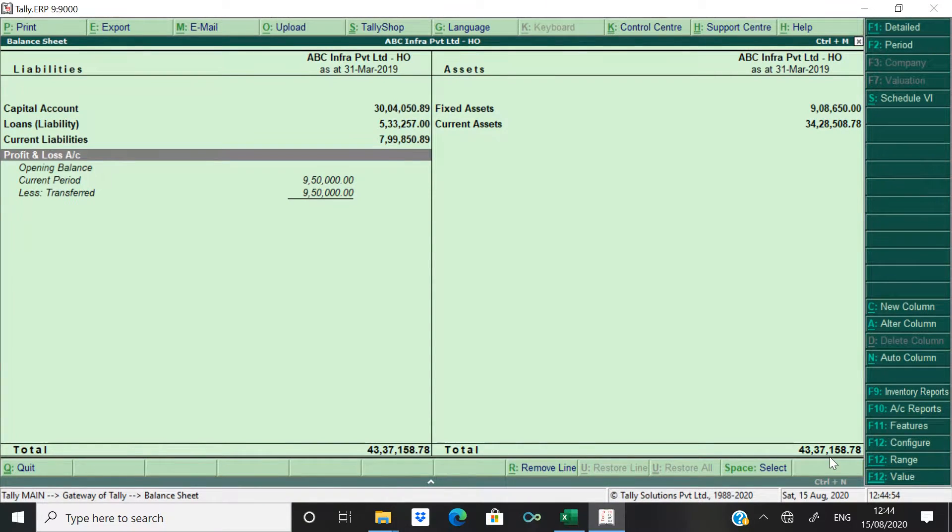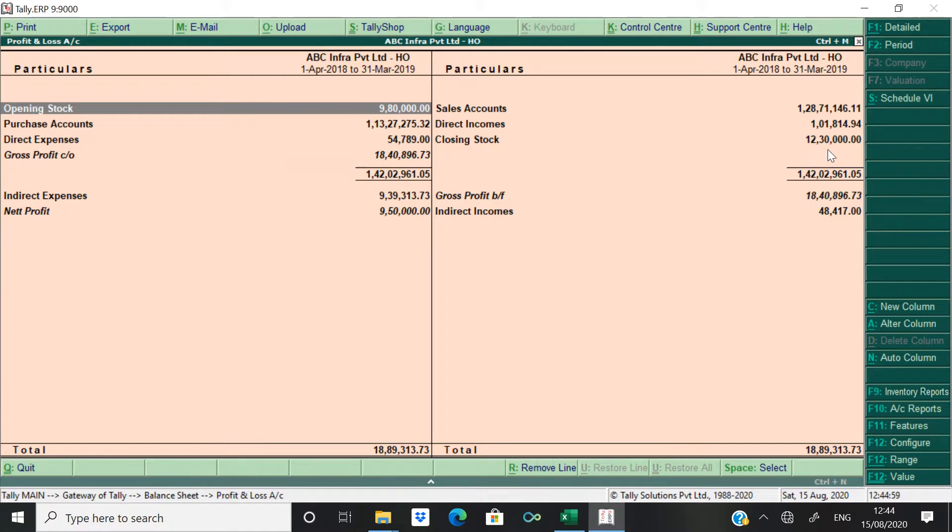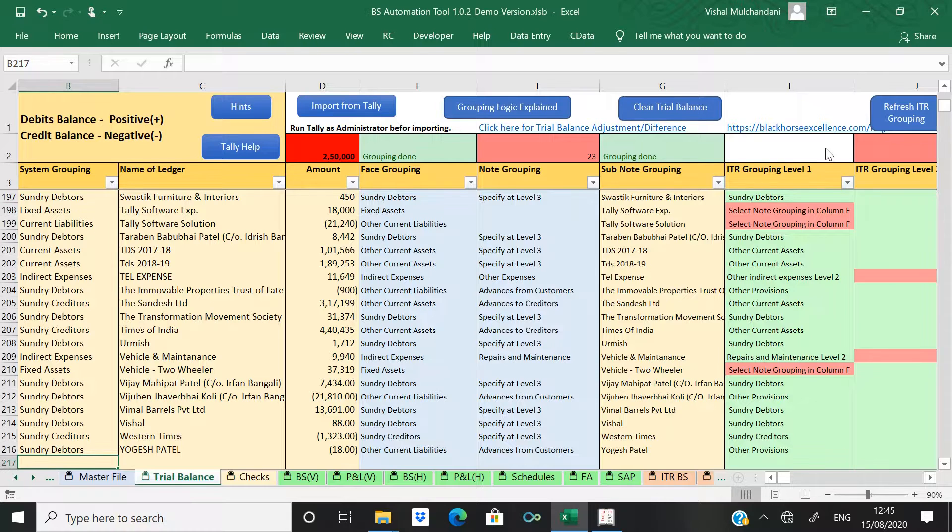Go to P&L, check here closing balance is coming to like 30,000.